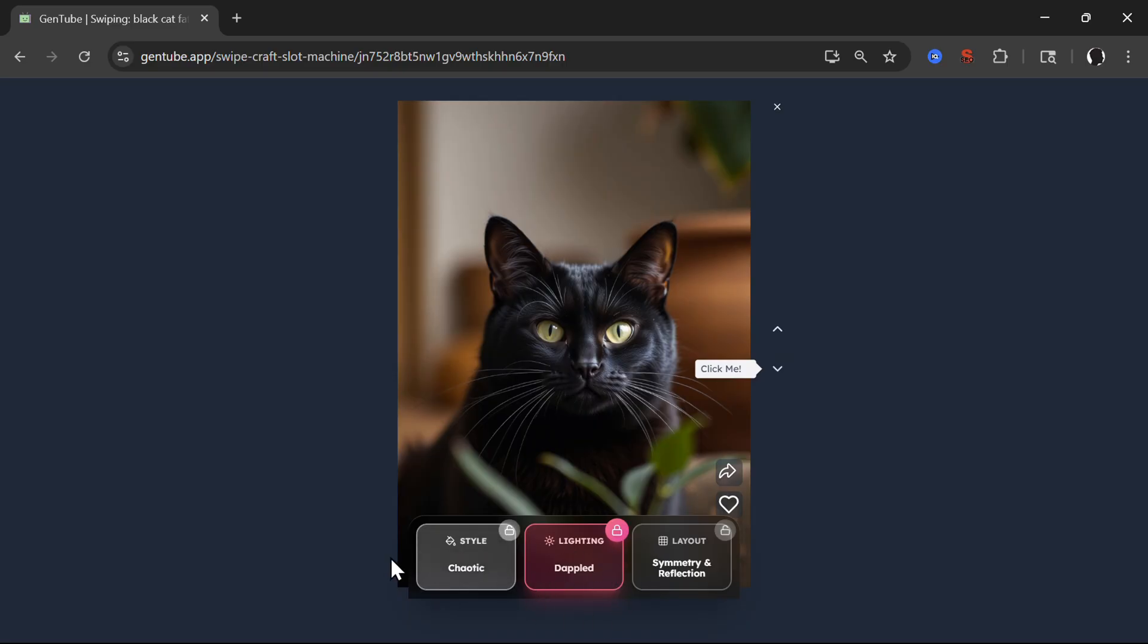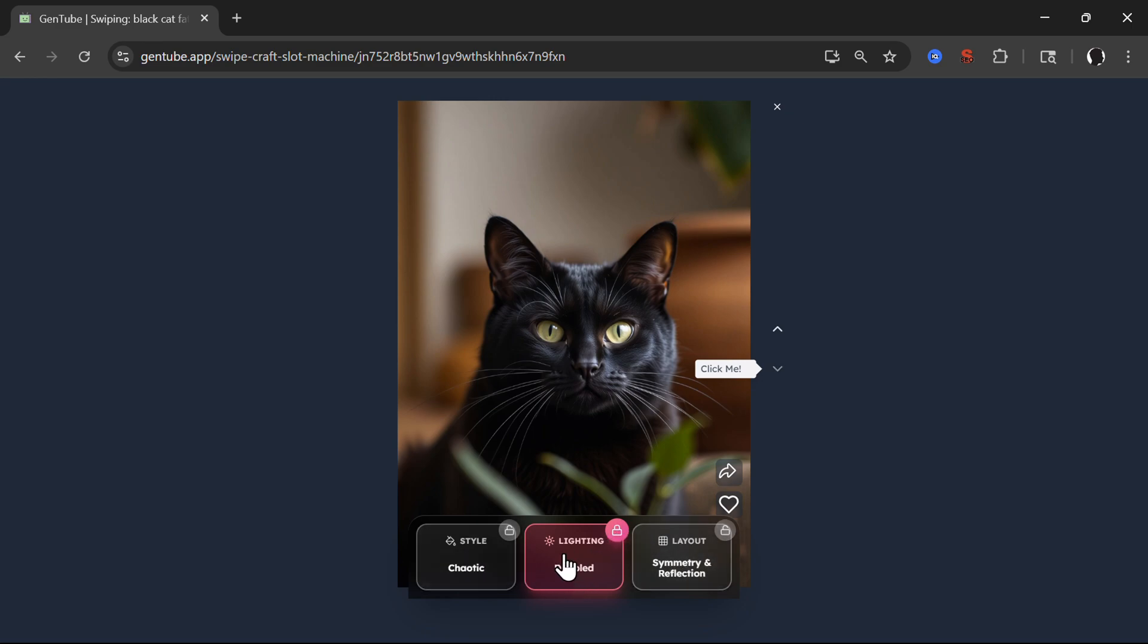So for example, here we have three different styles, style chaotic, lighting and layout. You can lock any of those so that they stay the same or unlock anyone and it will move when I move the image.